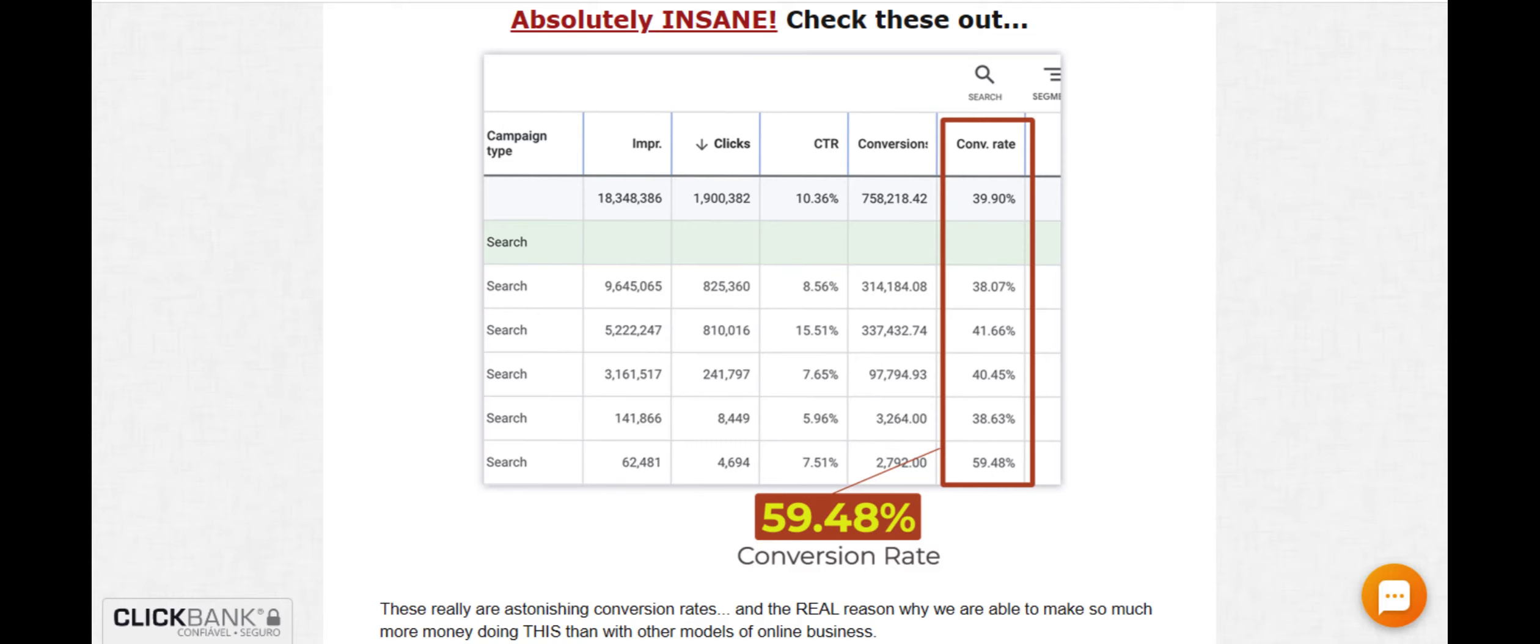I am very happy to have found 123 Profit and to have learned how to make money by working only promoting products online. I recommend this form of work to anyone who wants to make money working on the internet.